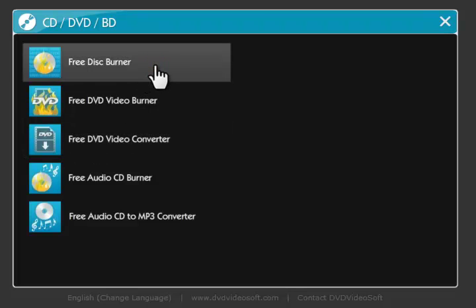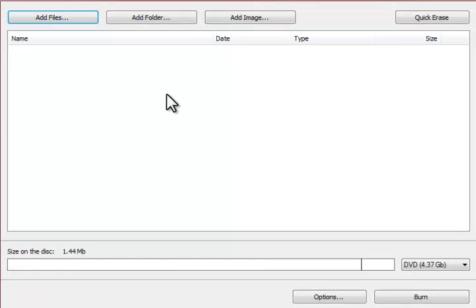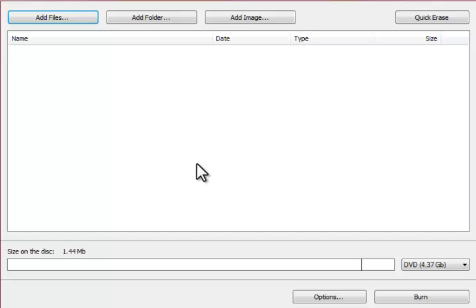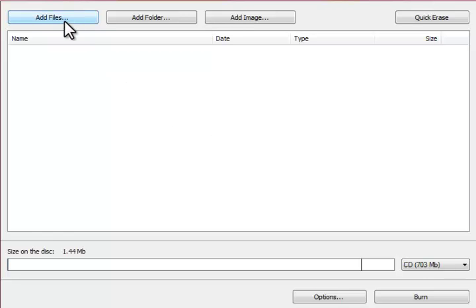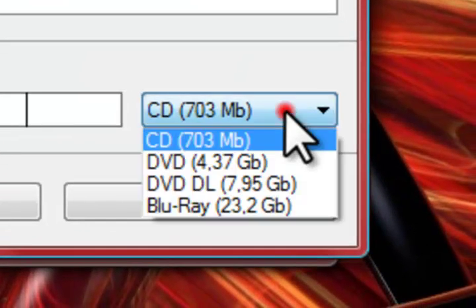It's the Free Disk Burner. Now what this program does, it allows you to burn data onto either CDs, DVDs, DVD DLs, or Blu-rays. So you're going to open it up and it has a very simple layout just like all the other programs. Now before you add your files into this program you're going to choose what you're going to burn them onto.